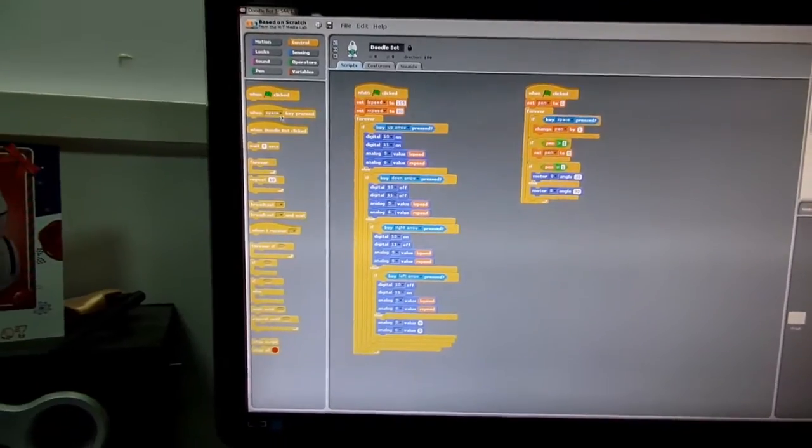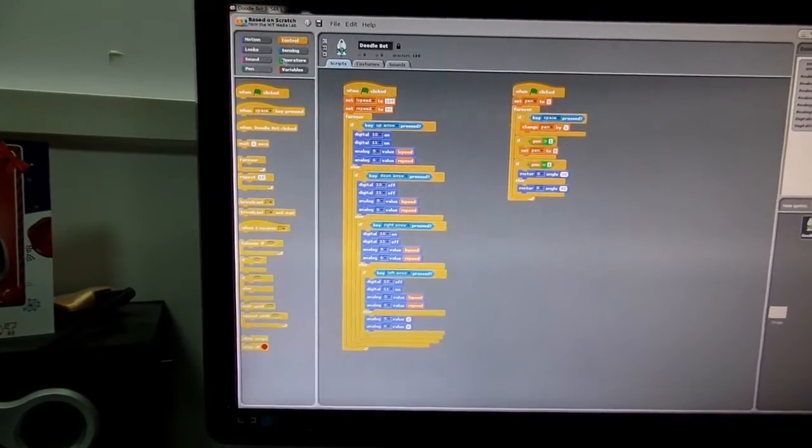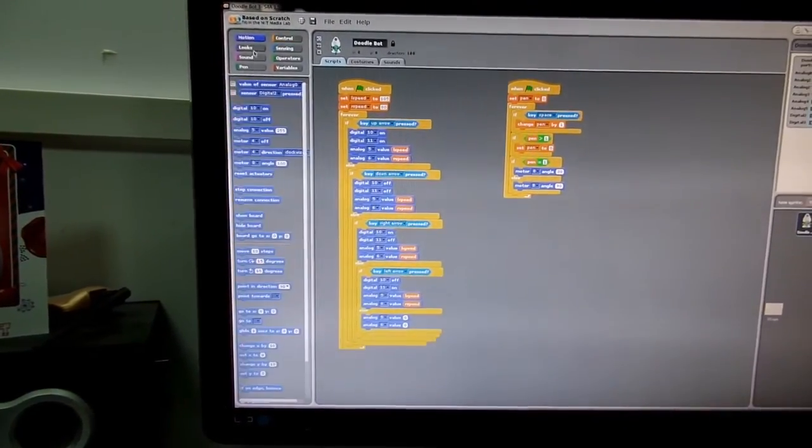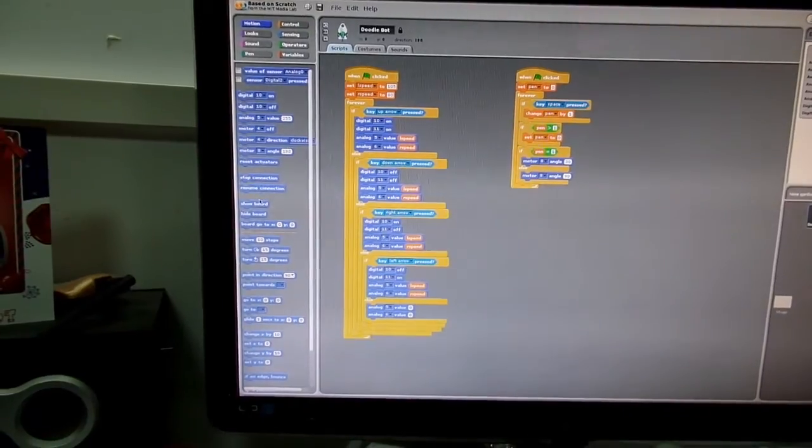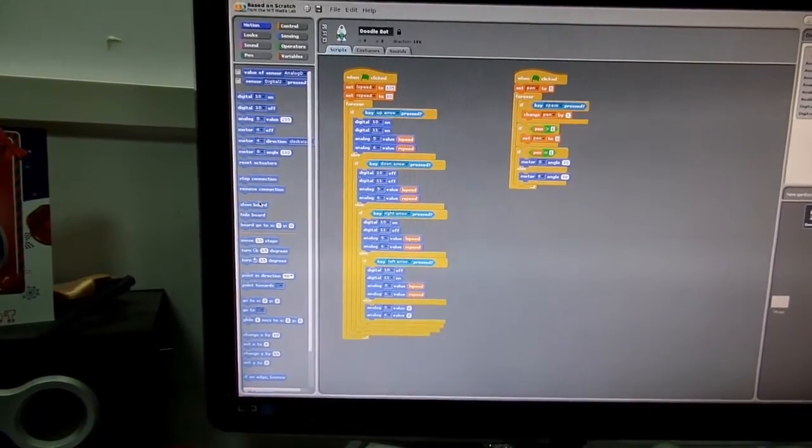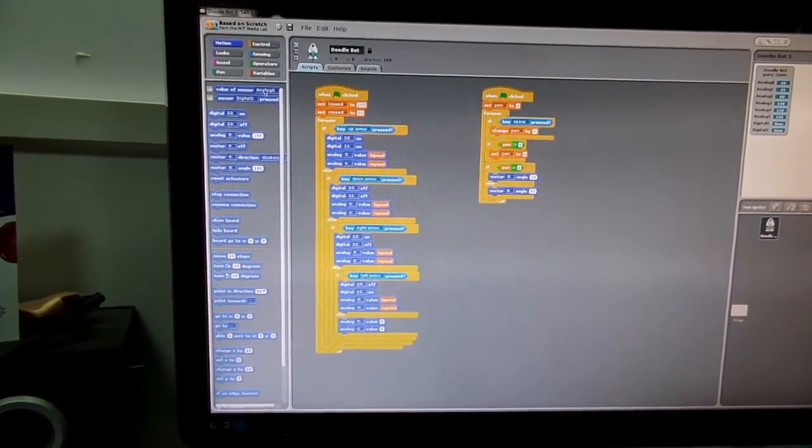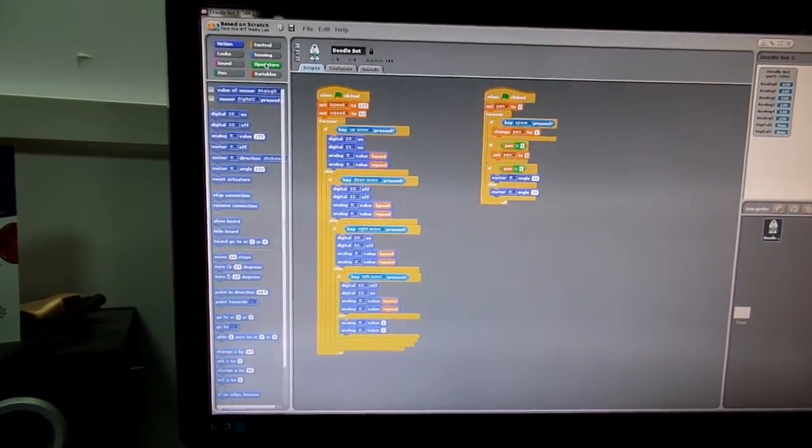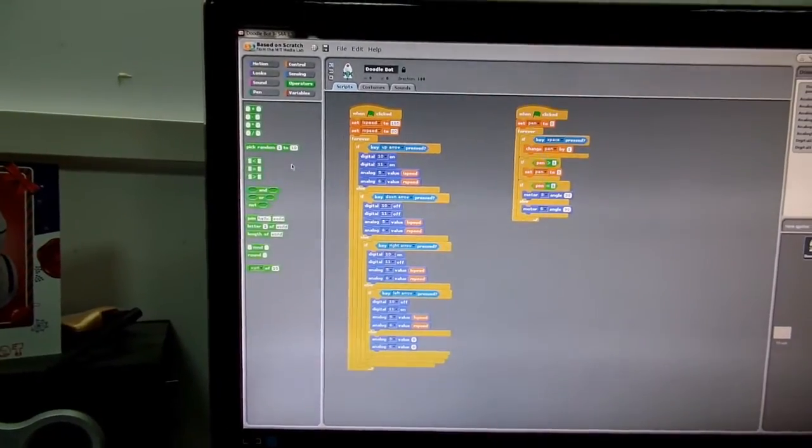You have all different blocks here like your control blocks, motion control for the Arduino, PCB, your logical operators, etc.